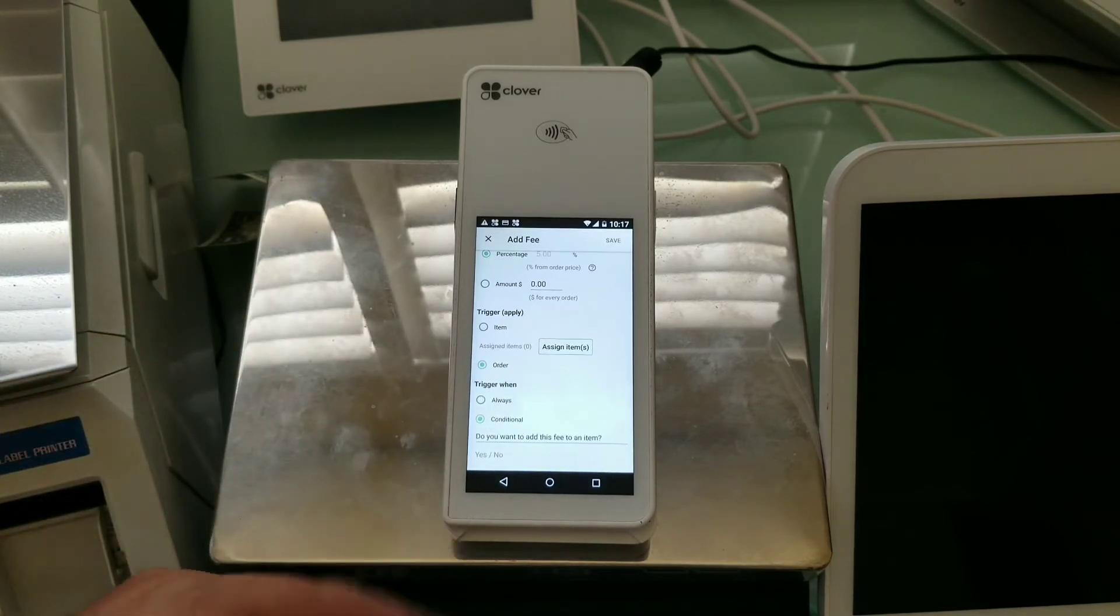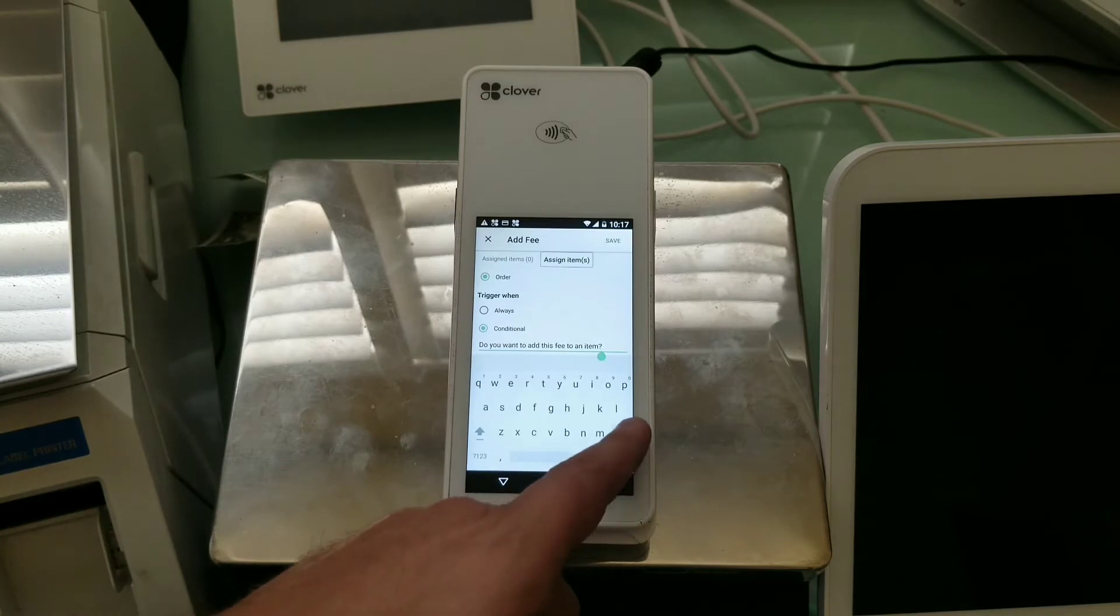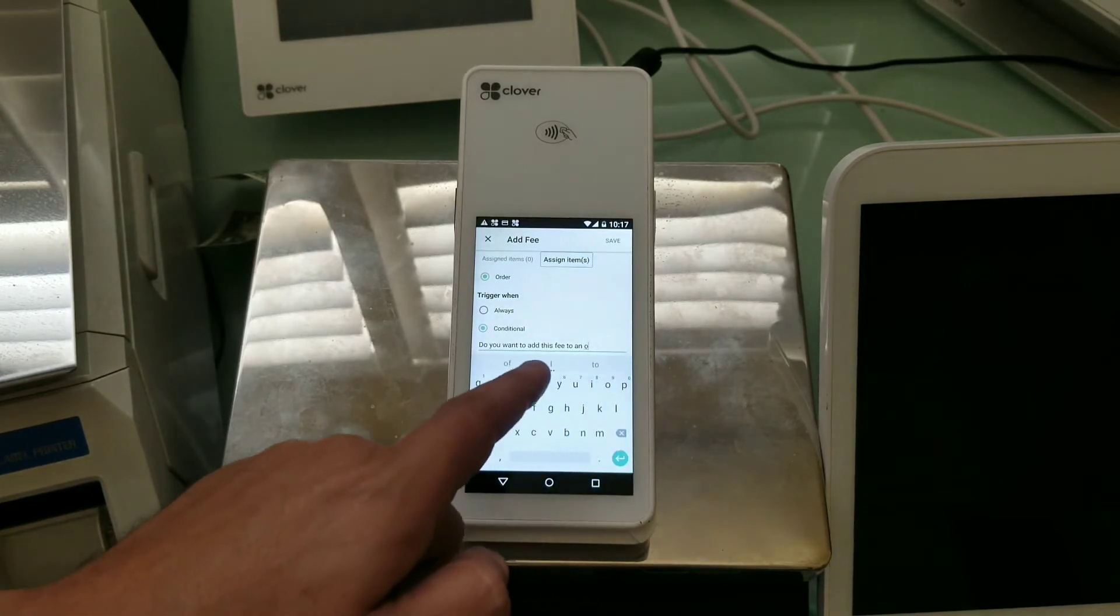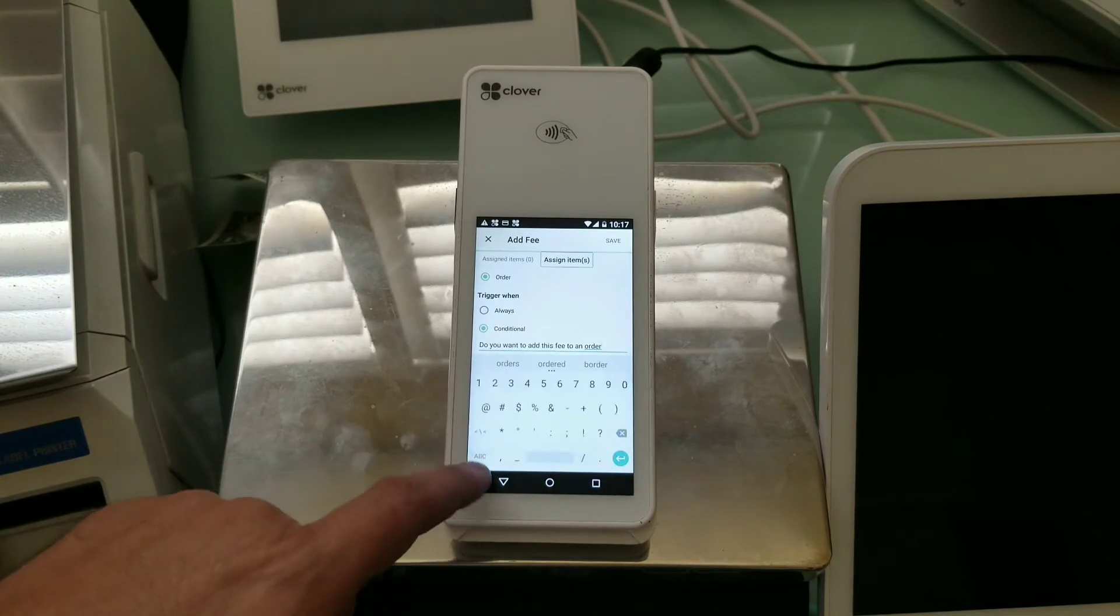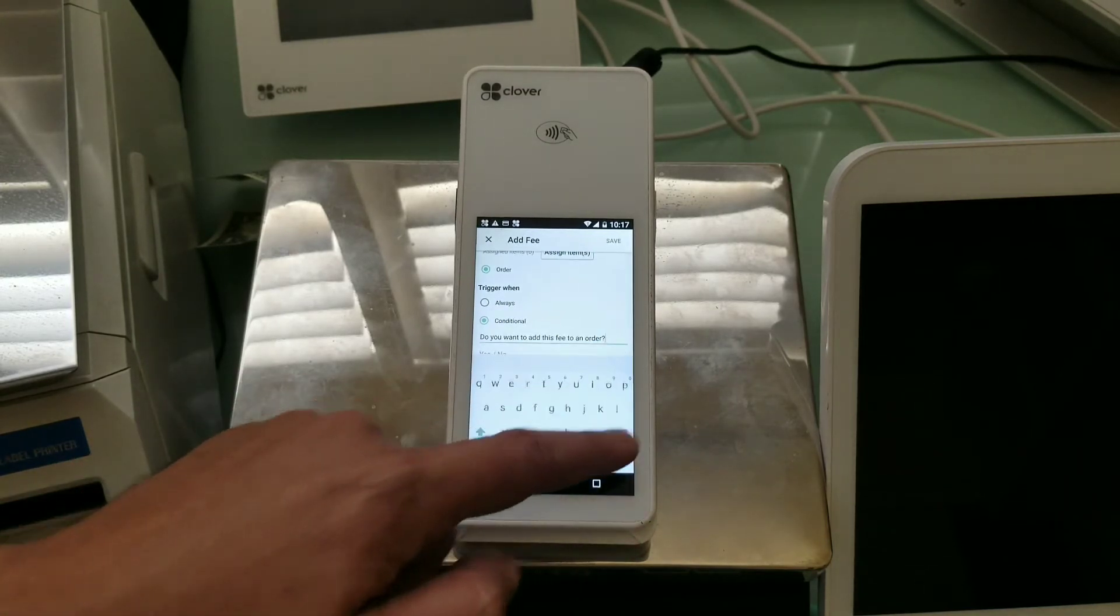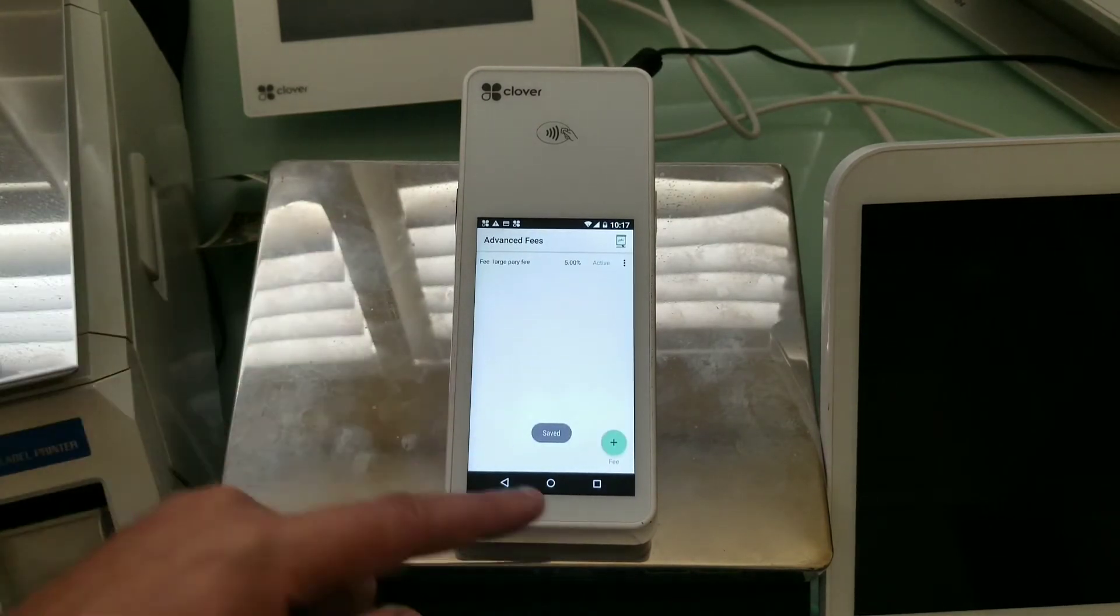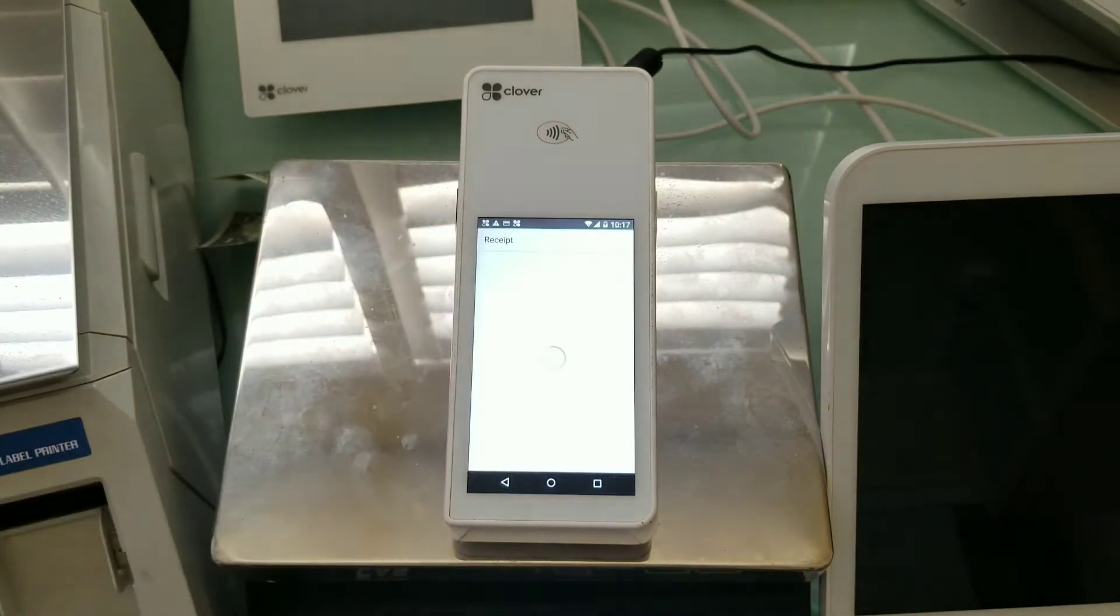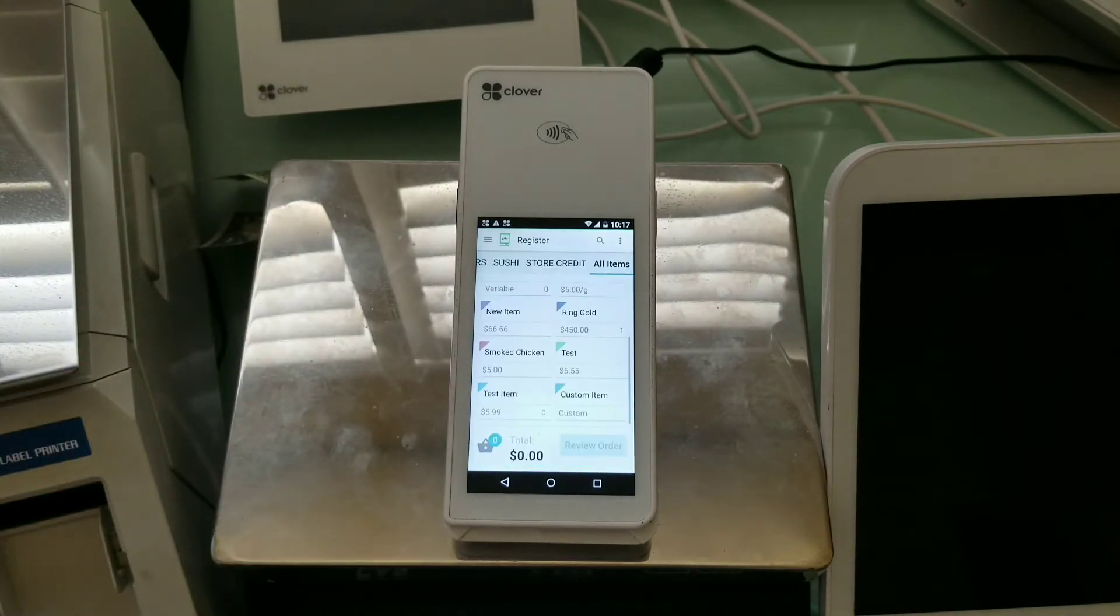So let's go ahead and just change this from item to order like that. I don't need that. And then go ahead and save. So now we have this saved. And I'm going to open the register app and finish whatever transaction I had.